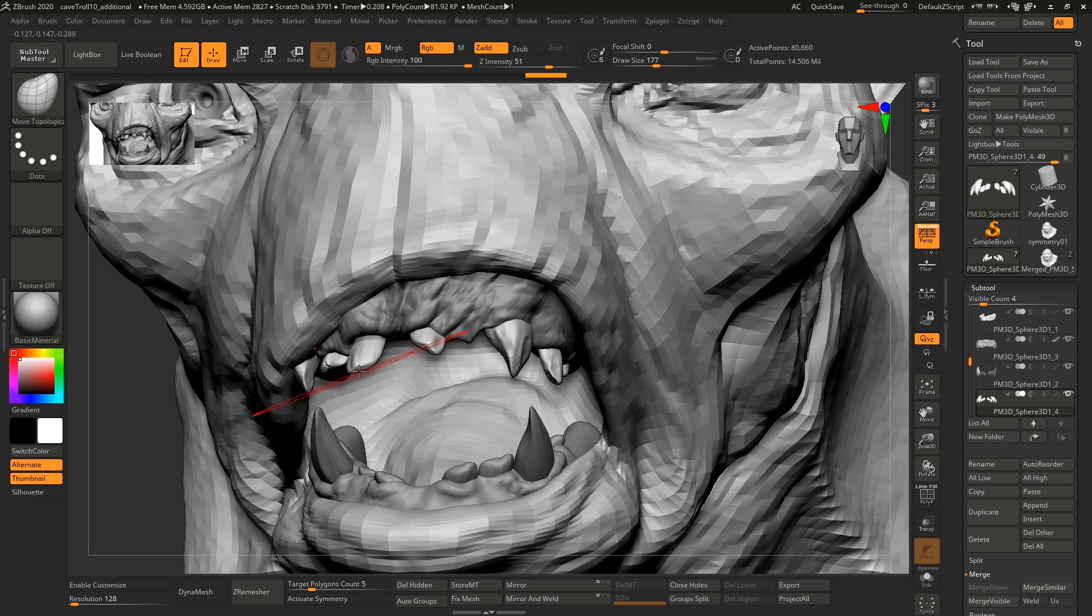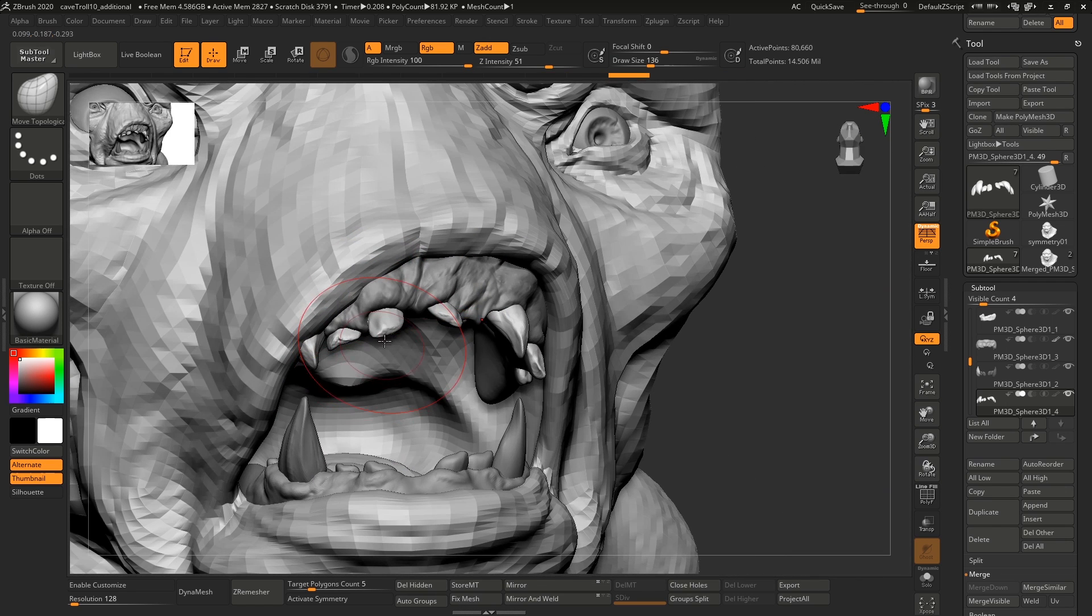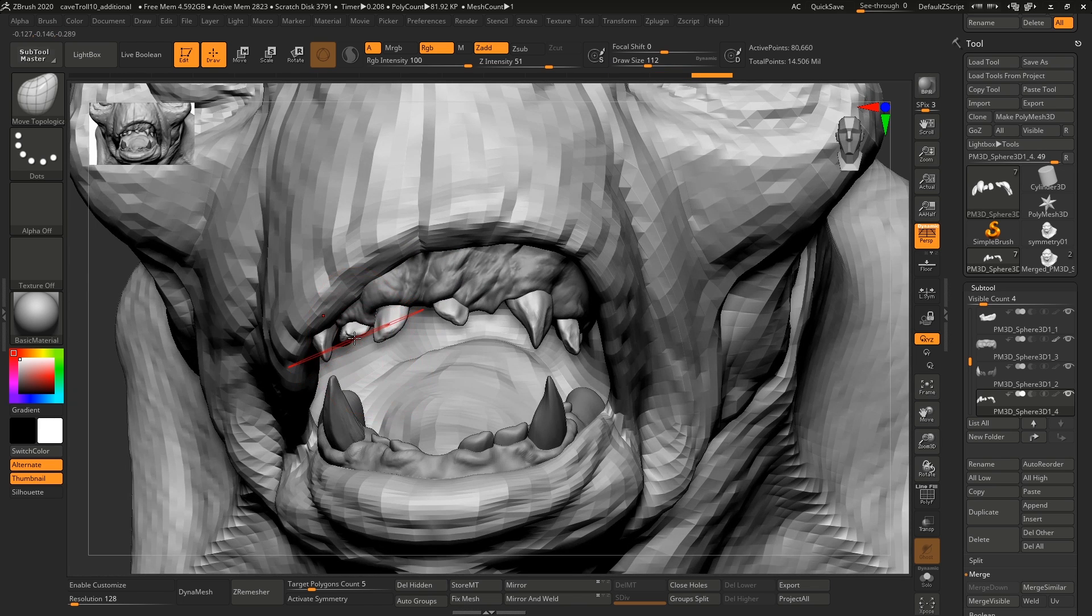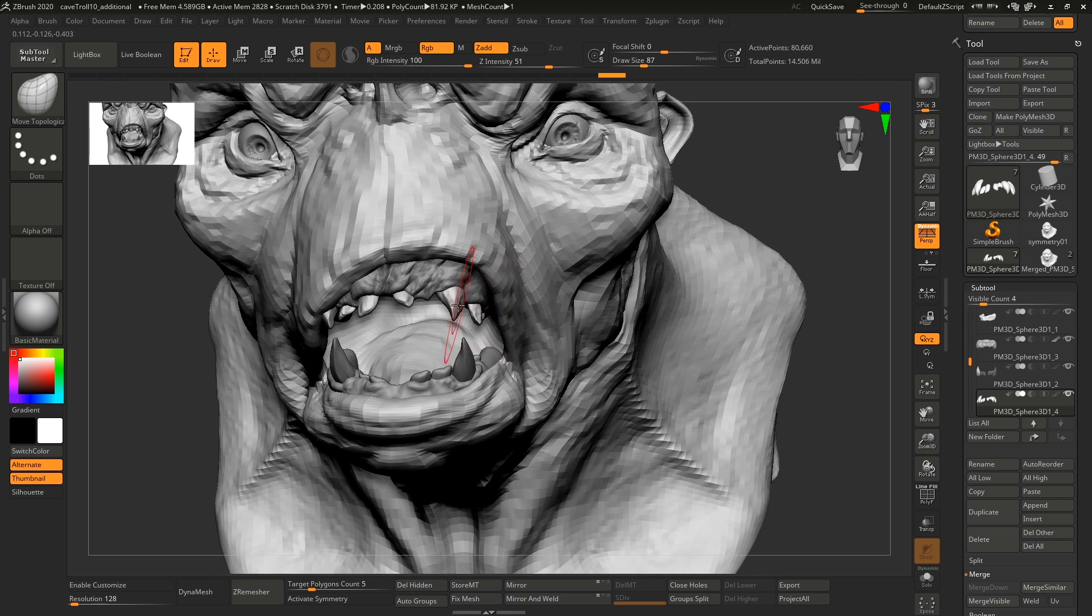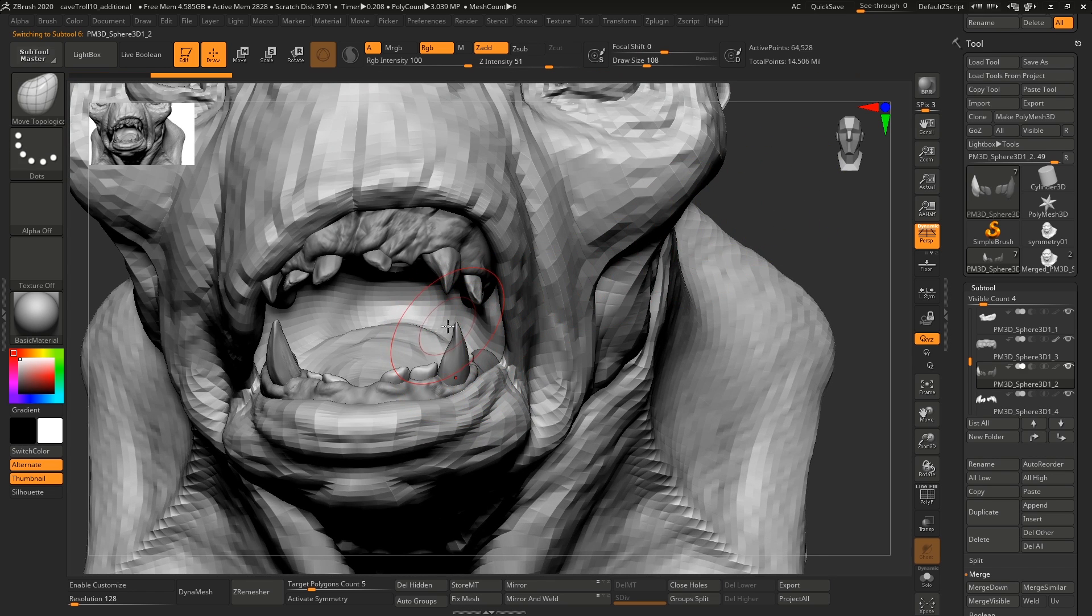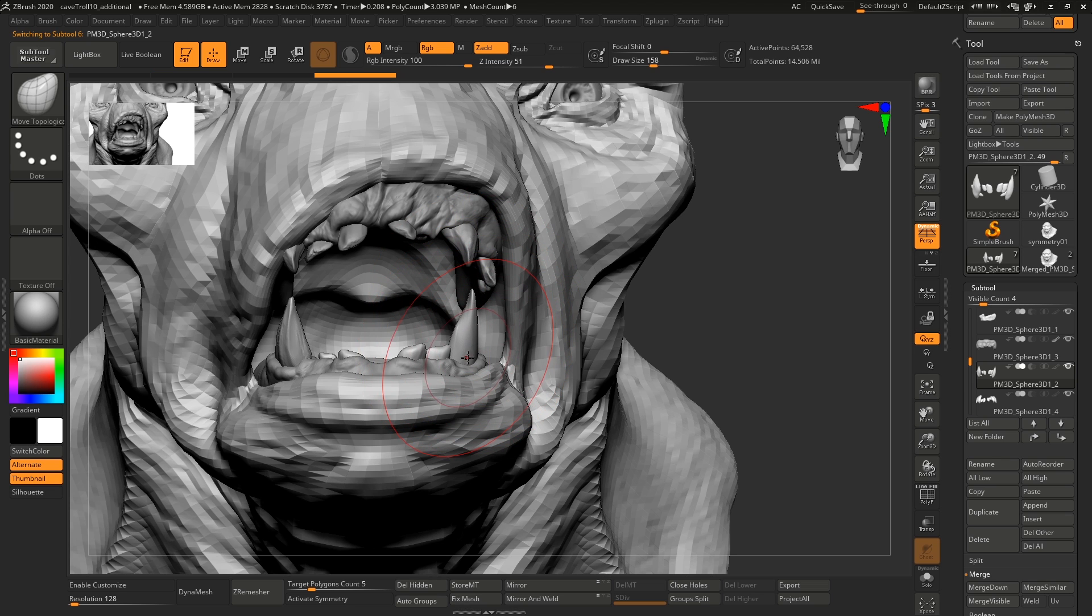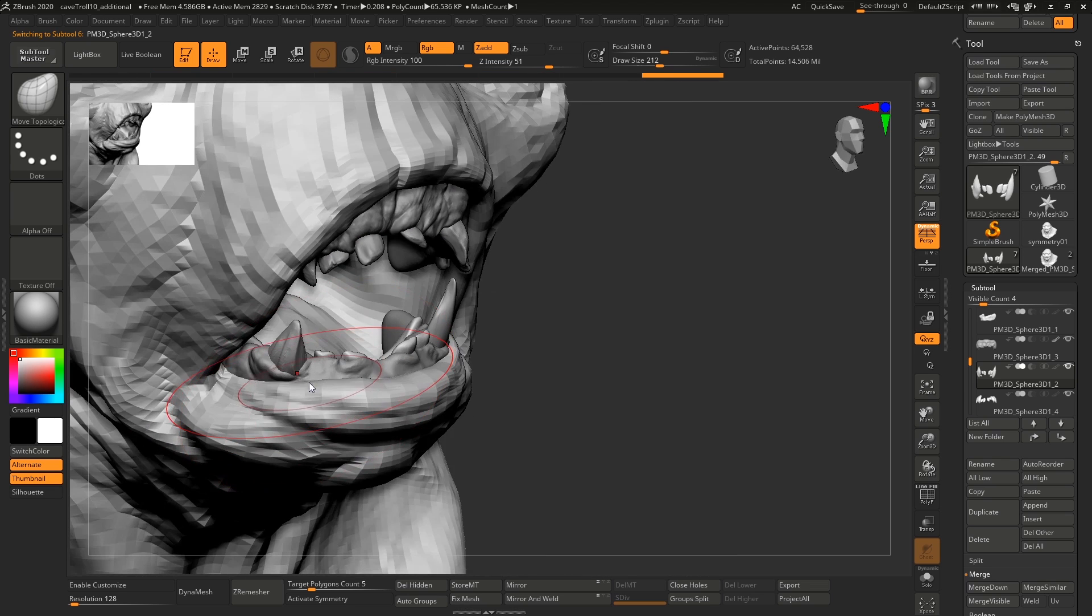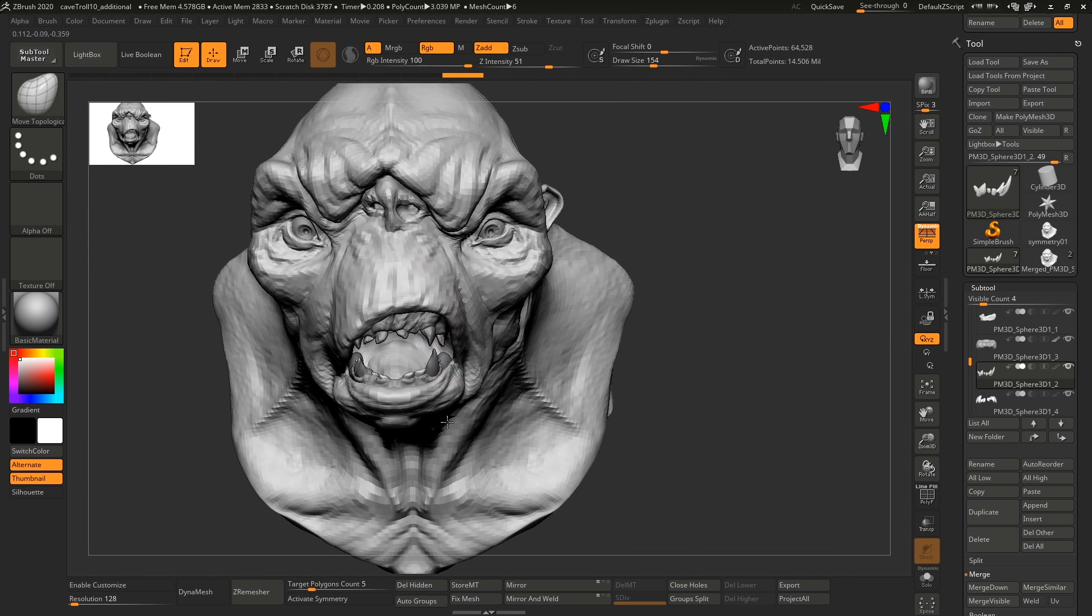And one thing to note in ZBrush as well is that symmetry is subtool dependent. So there is no global symmetry. If you enable symmetry on this subtool and disable it on the other, it's going to remember those settings, which is both awesome and terrible because it means that you might work without symmetry for like two hours because you thought you enabled it, but it was only enabled on the other one. And then you hate your life.